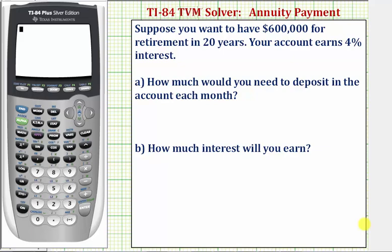Welcome to an example on how to use the TI-84 TVM solver to determine an annuity payment. Suppose you want to have $600,000 for retirement in 20 years, and your account earns 4% interest. Part A: how much would you need to deposit in the account each month? Part B: how much interest will you earn?